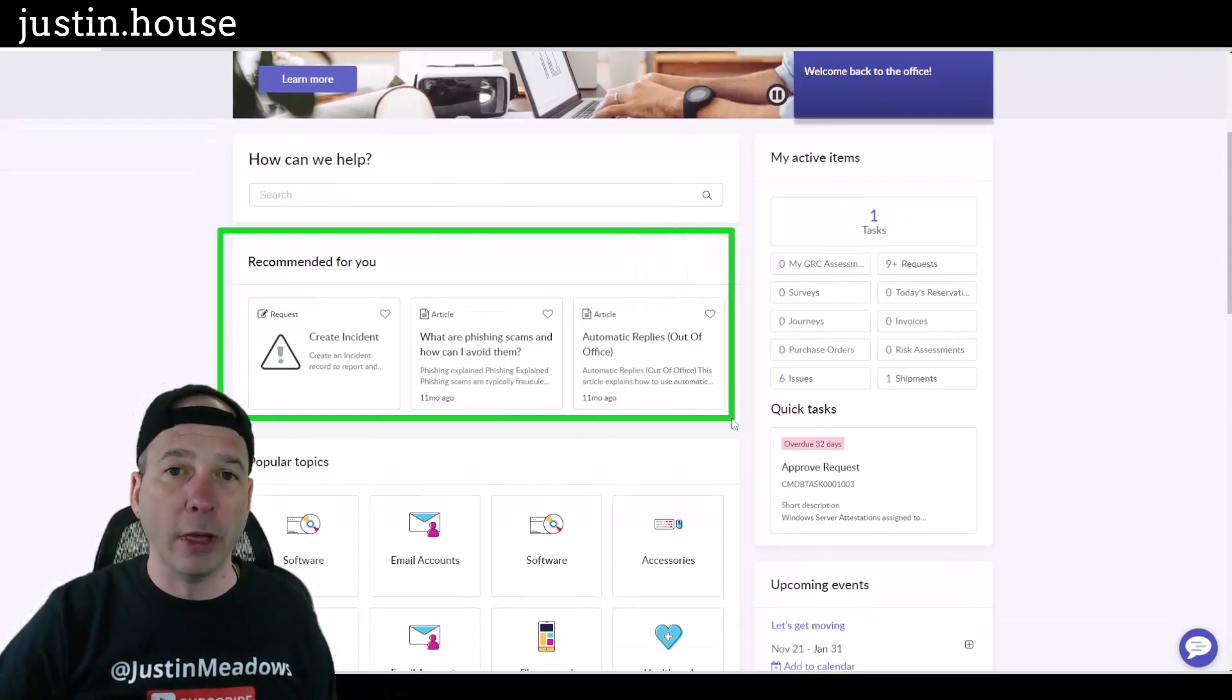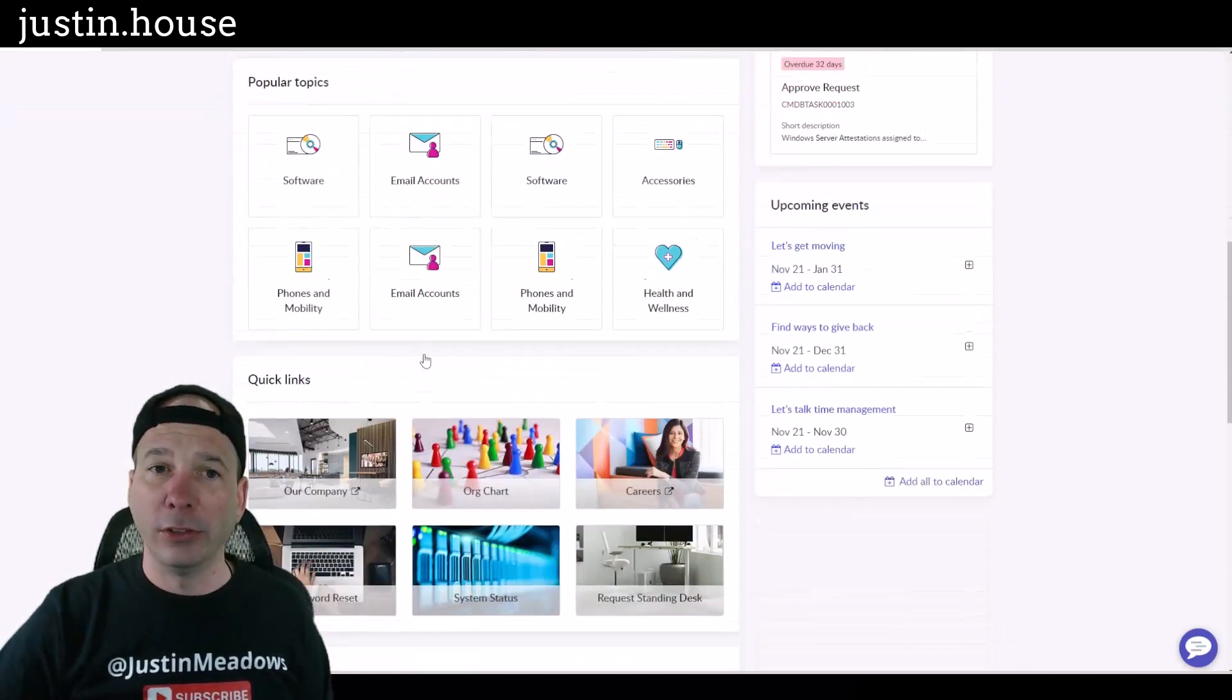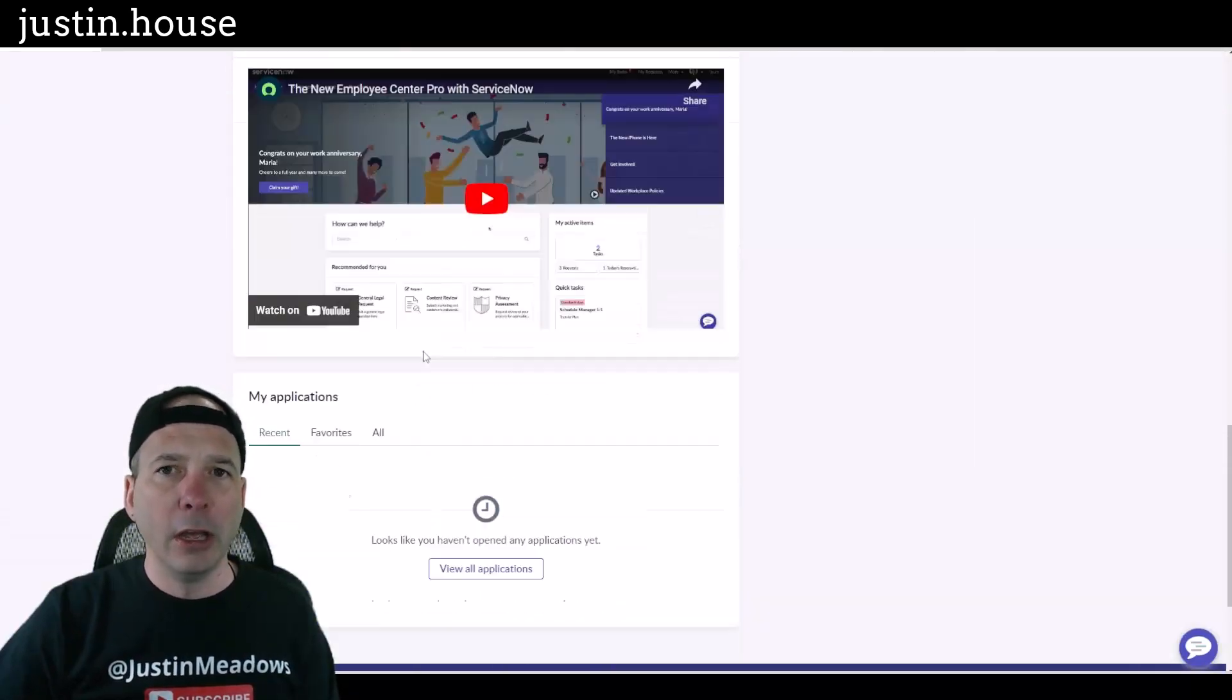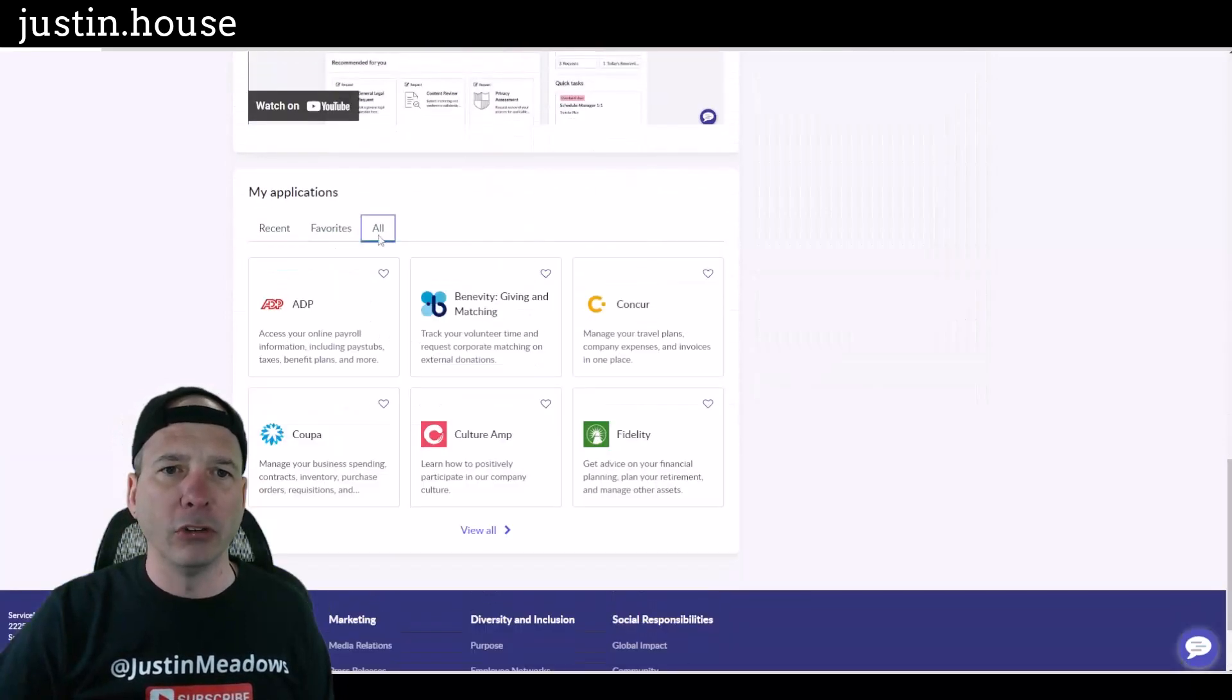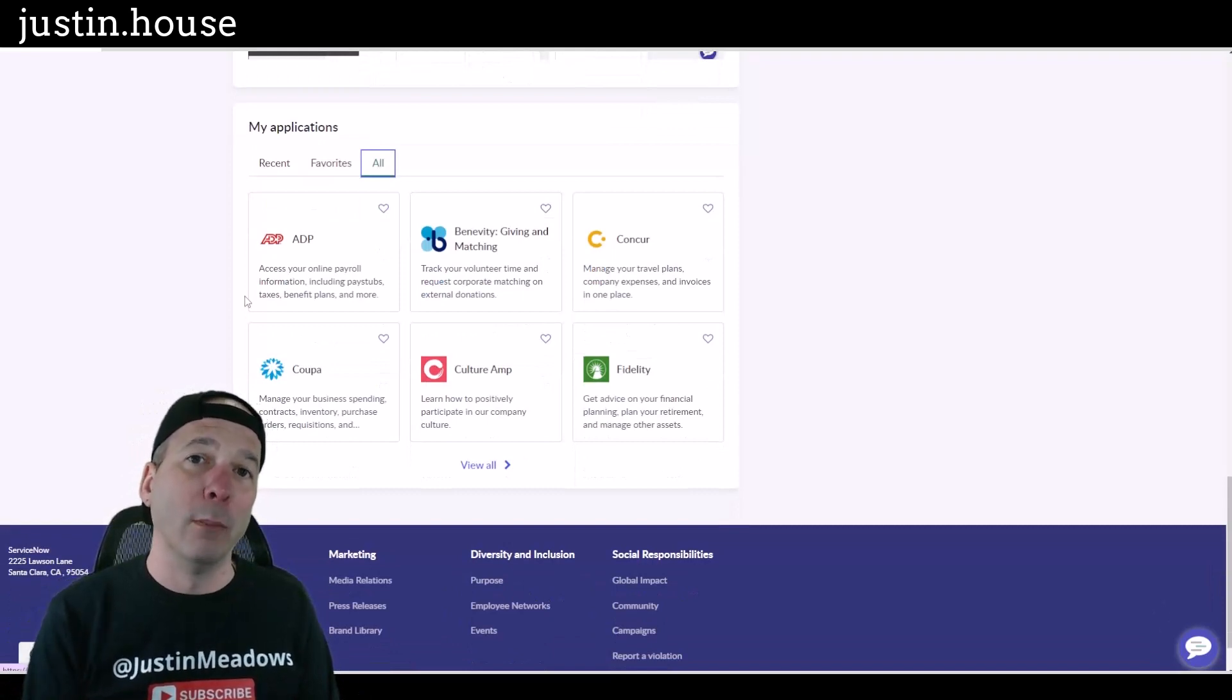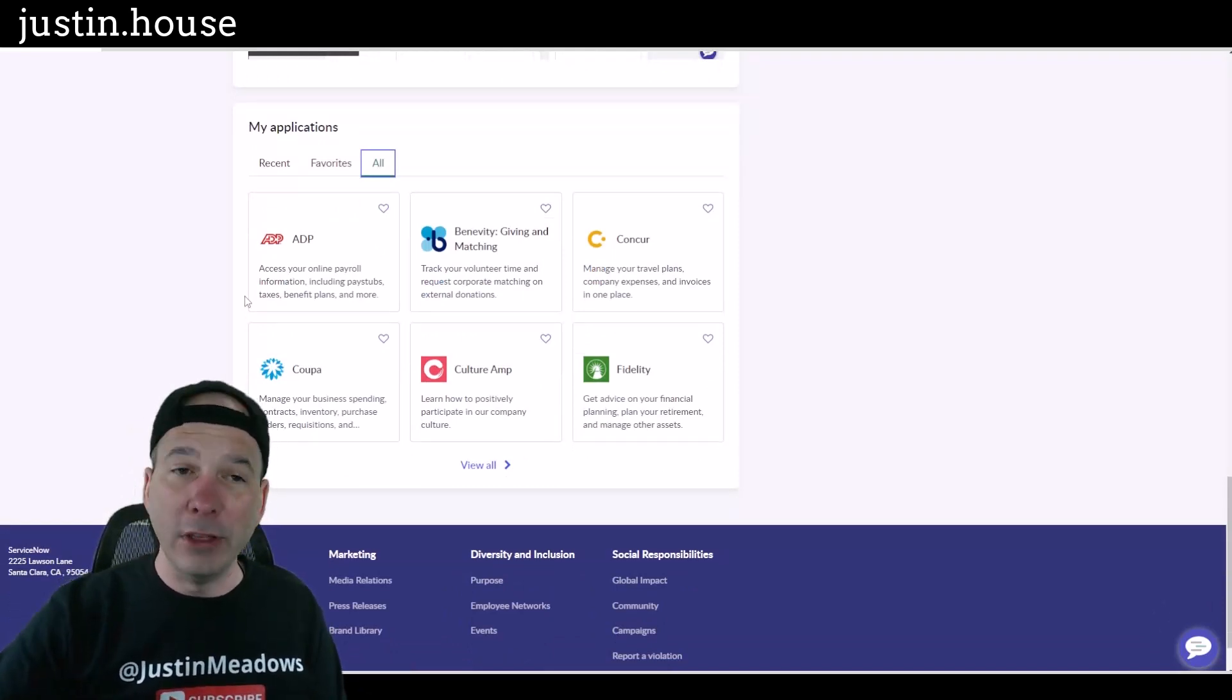This is a widget at the top. We talked about this one in the middle, that's recommended for you, that is part of the professional one. But I want to get down to these things towards the bottom. Videos is curated. Did I miss something? Yeah, so this piece right here, My Applications, if I click on All, this is the SSO app launcher that comes with a professional version of Employee Center.